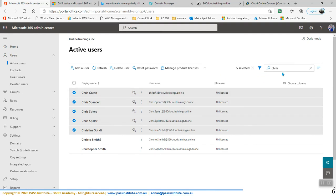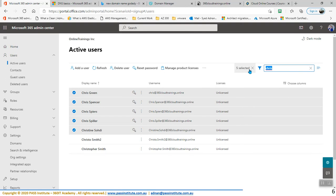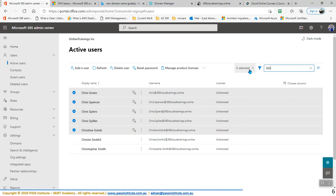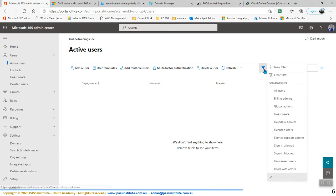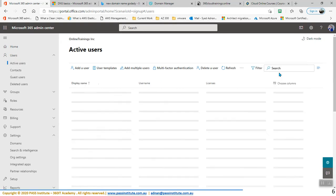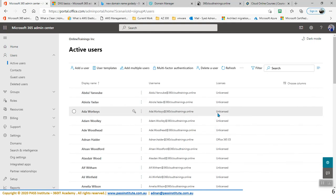So if I select just Chris Green, I can select — let's say I'm looking for all of the users that have 365 in their name. Because in the previous video we created some users with the name 365 in their name. We cannot search them like that. I'm going to go back here to Active Users, clear the filter, and we can see all of the users here.